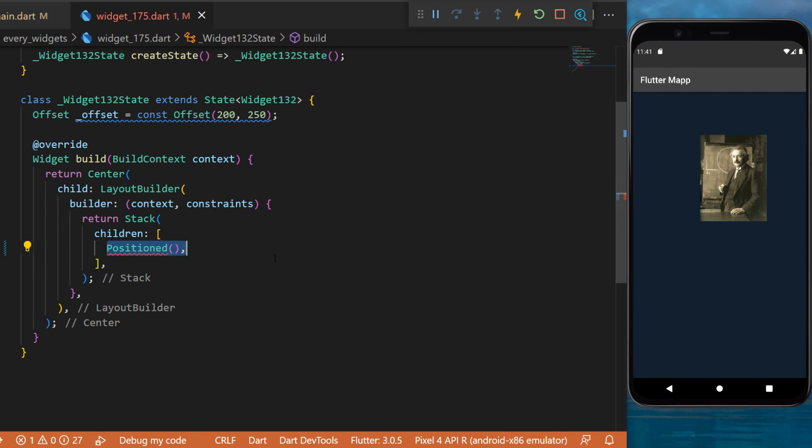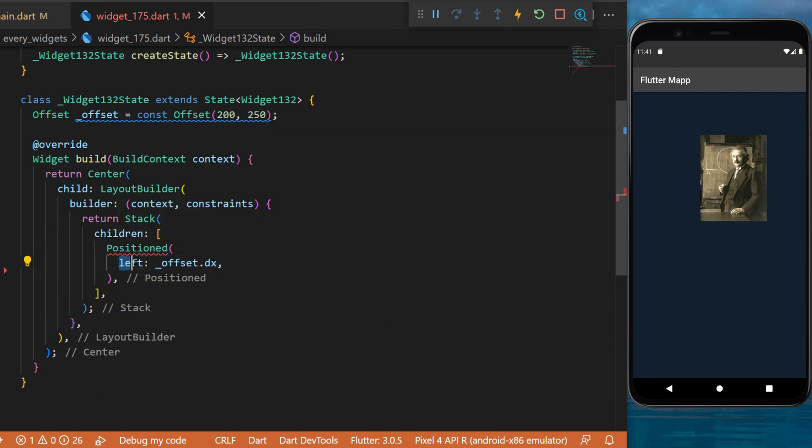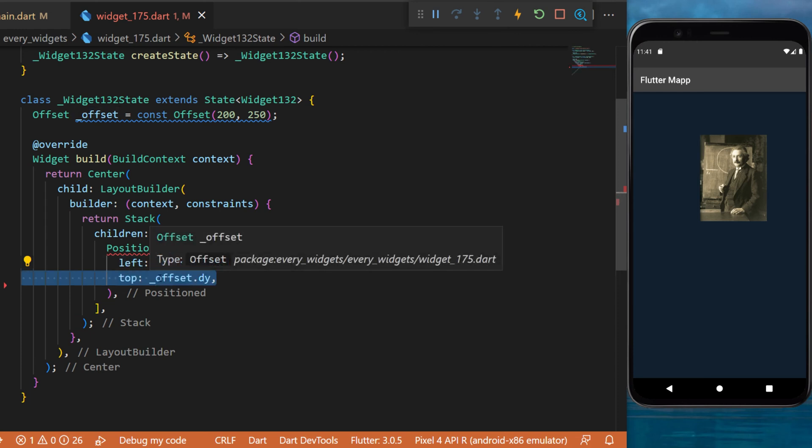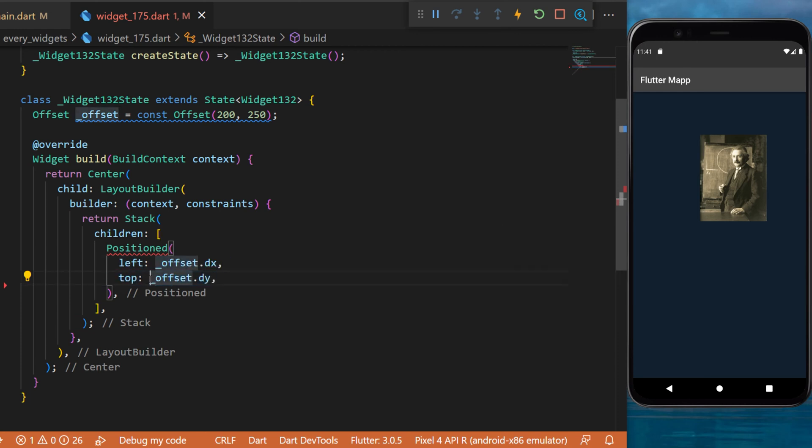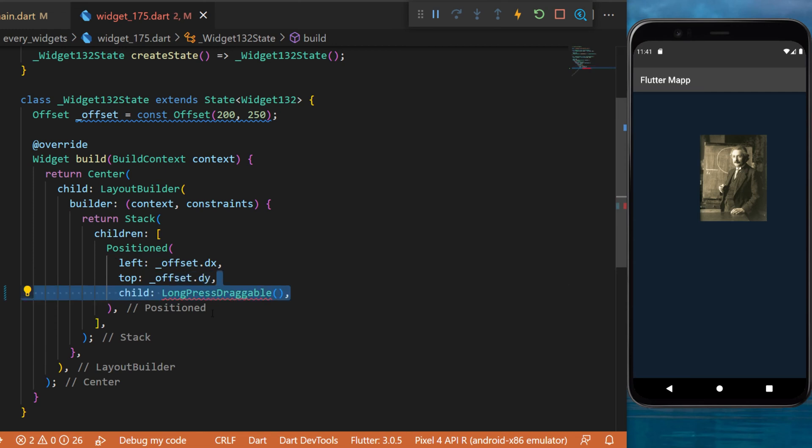The first one is the positioned. So we will position the widget from the left with the offset dot x-axis. We will do the same thing with the top with the offset dot dy. Inside we have the child which will be the long press draggable.